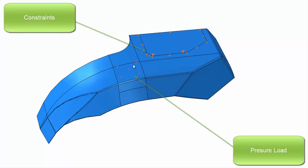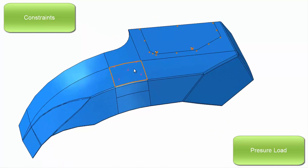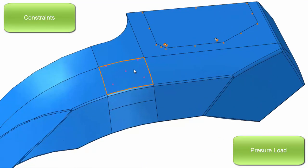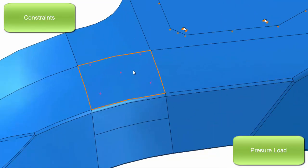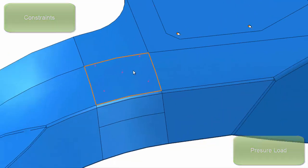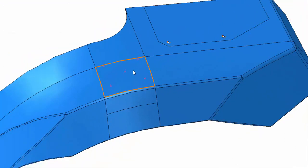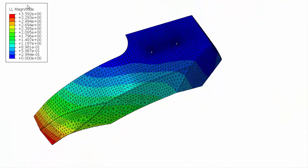Using as-manufactured properties within the structural simulation can only increase the accuracy of the structural simulation and help to identify potential areas of concern before the part is manufactured.